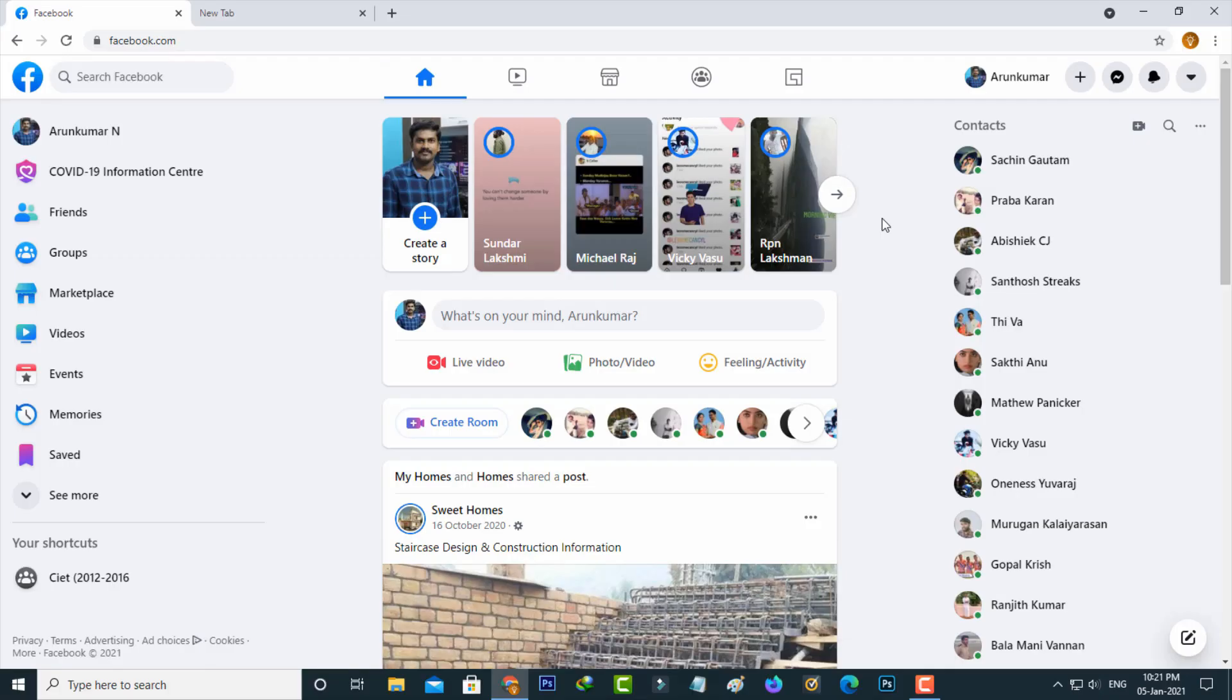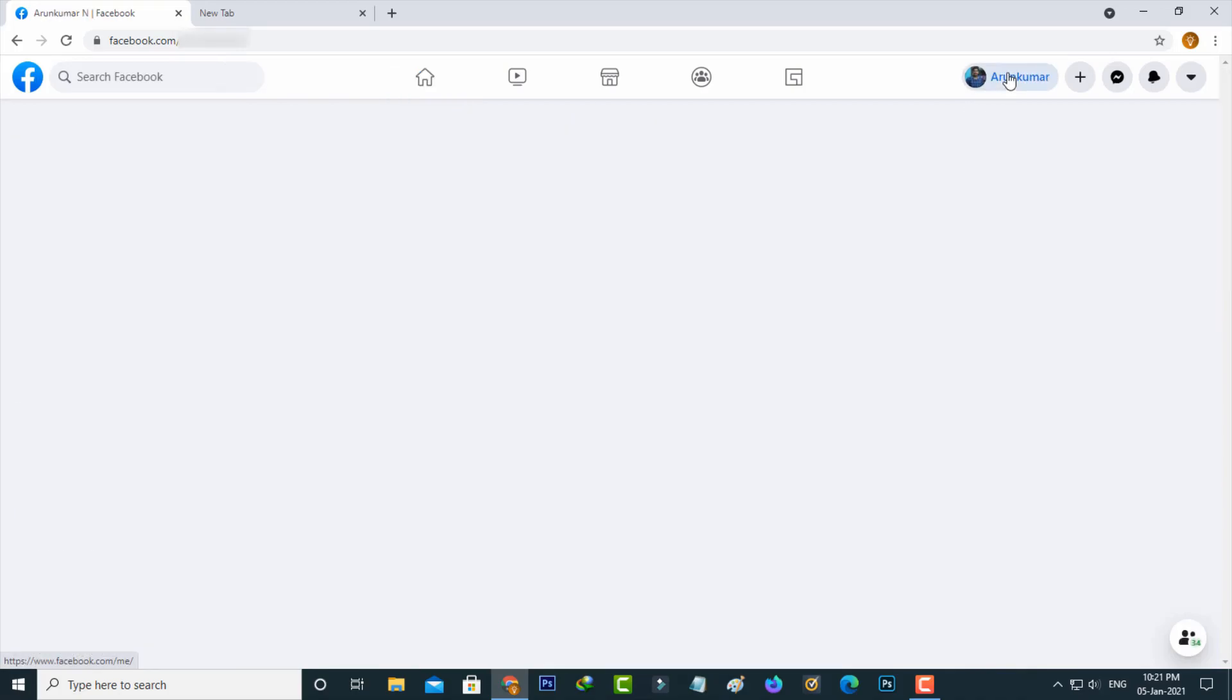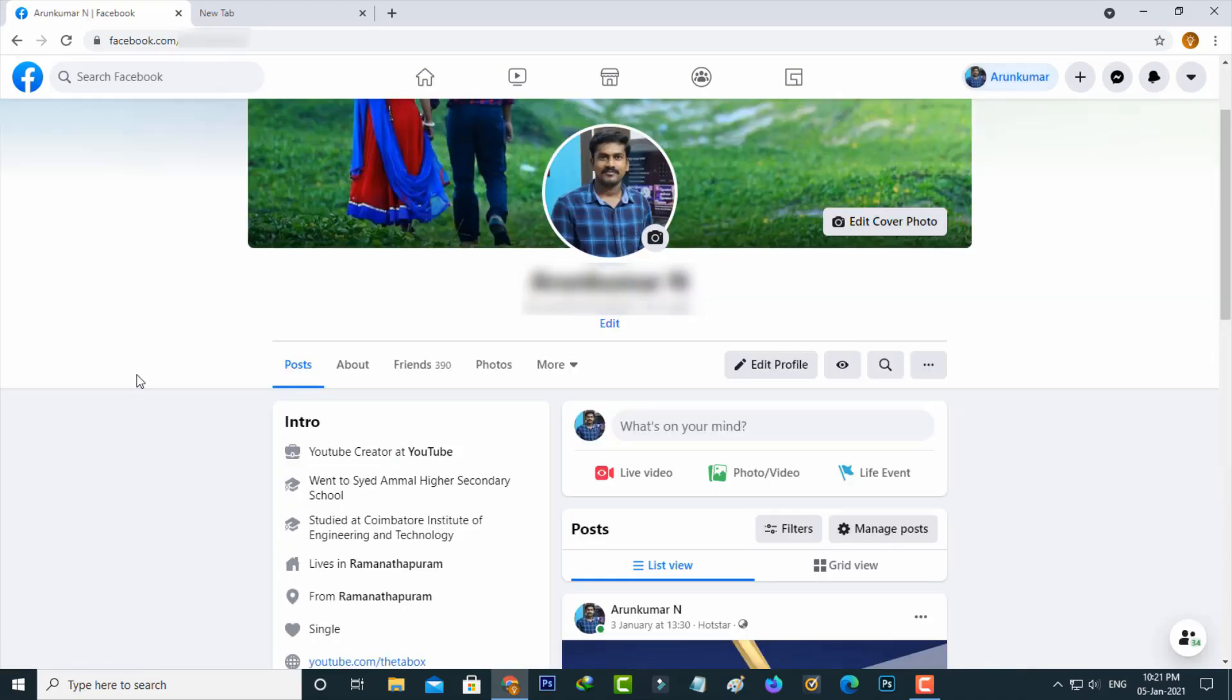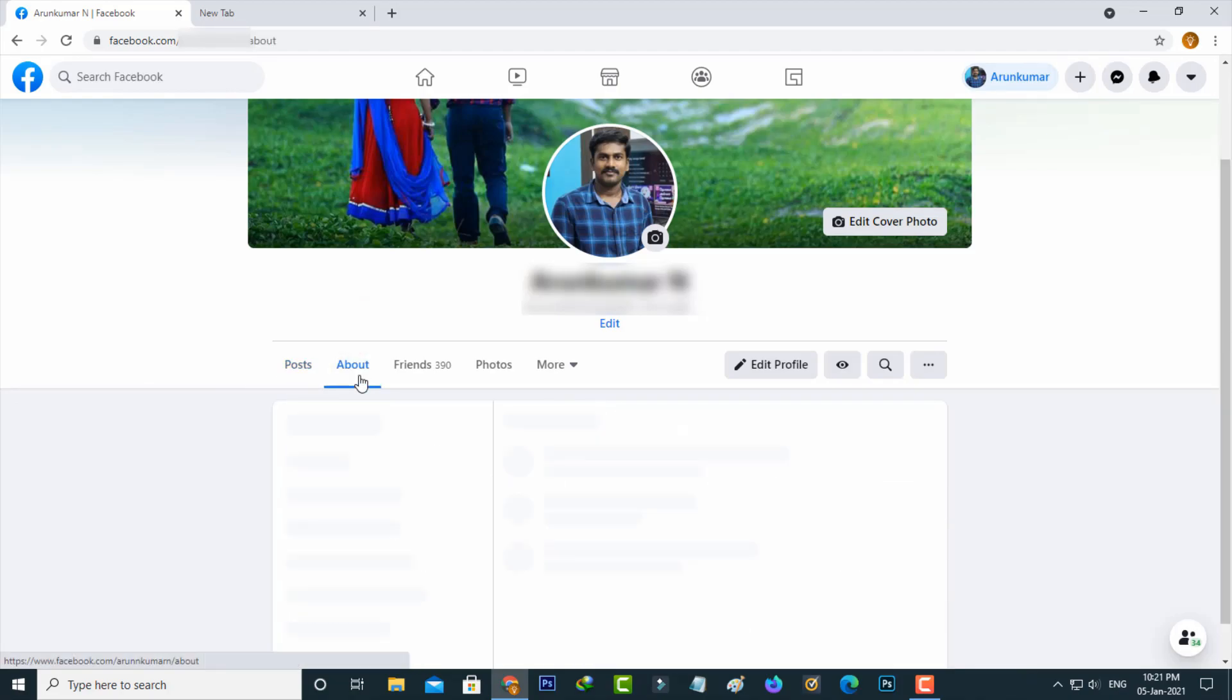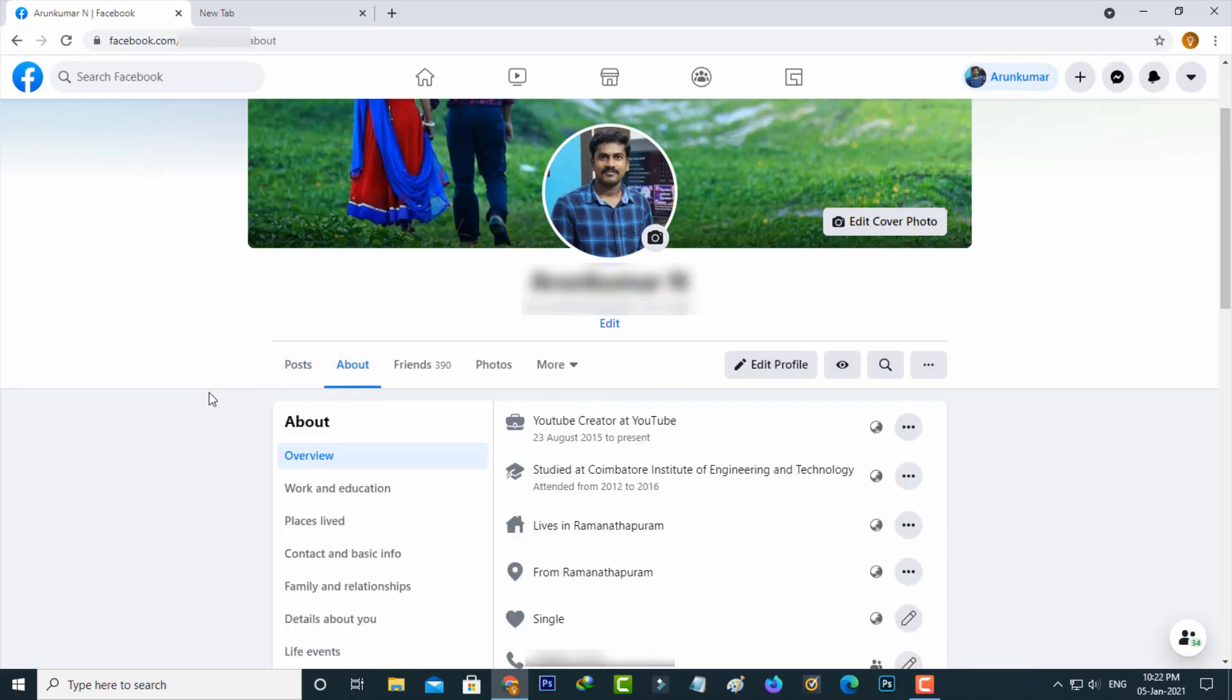Next method is if you access this Facebook via your desktop just go to your profile section. Here you can select about section. This section has some subcategories. So here I try to access contact and basic info.